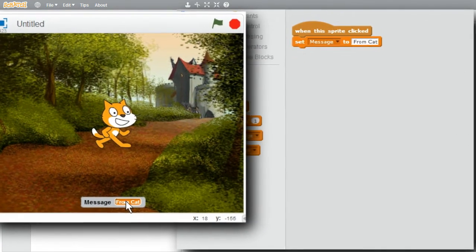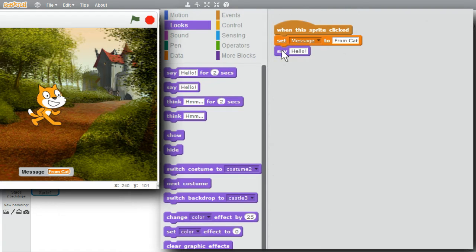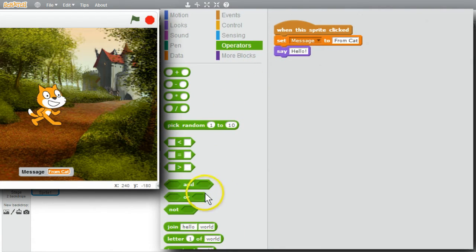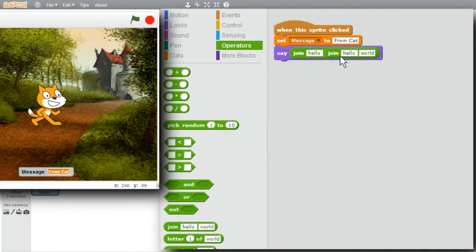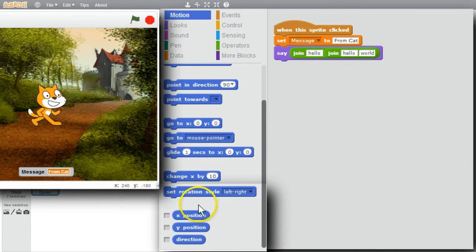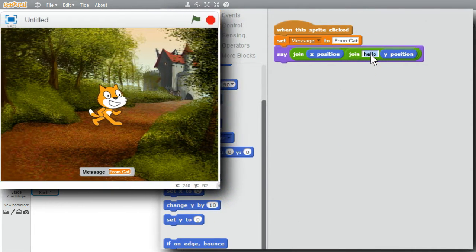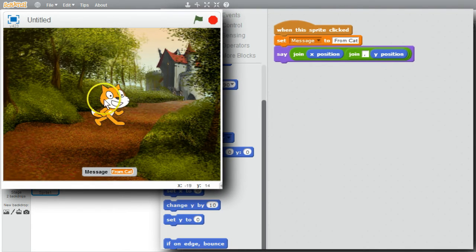I also want to display the cat's location. I'll go to Looks and get the Say command. I want to show the X and Y locations. I'll go to Operators to make my message — get a join and another join. I'll go to Motion, scroll down, get X position and Y position, and change Hello to a comma space. Now when I click on the cat, it shows the cat's location.